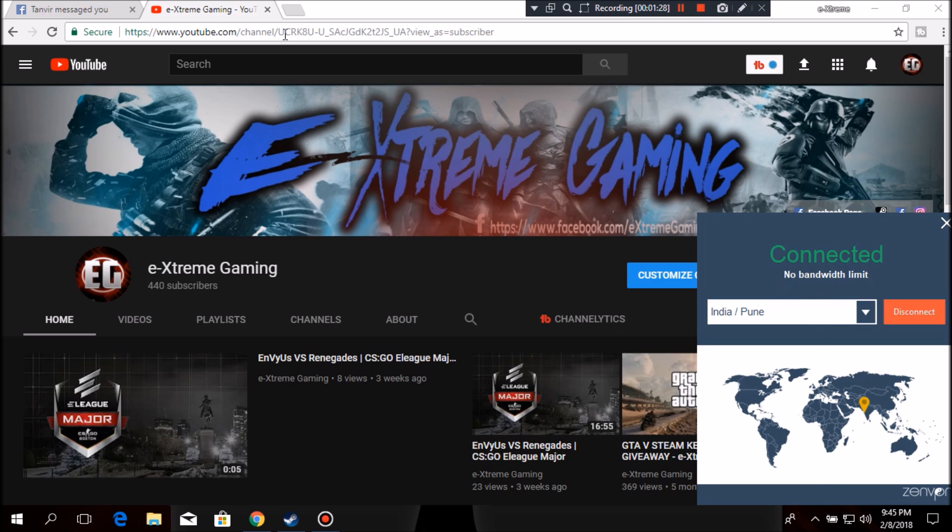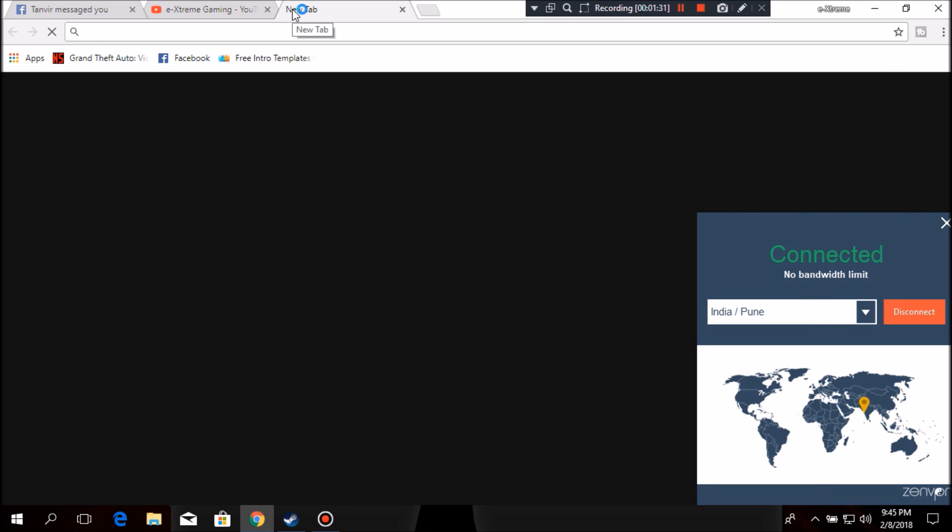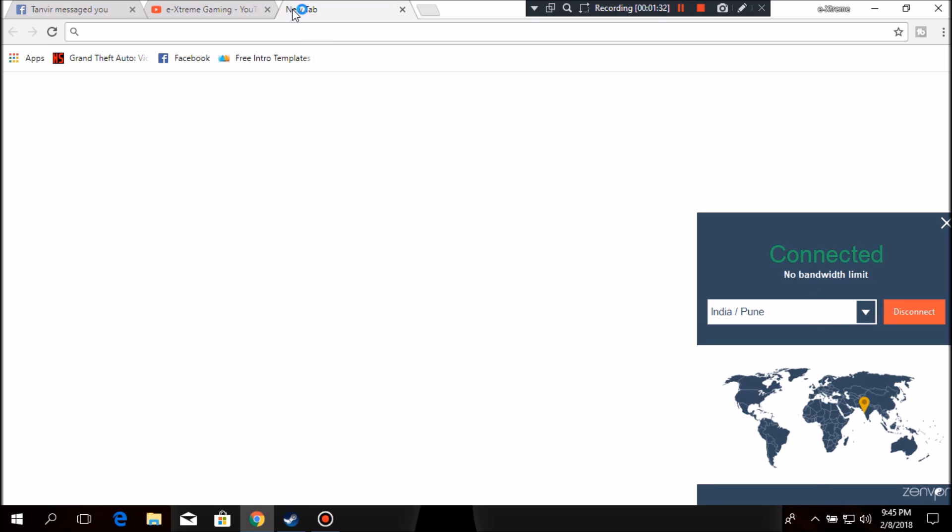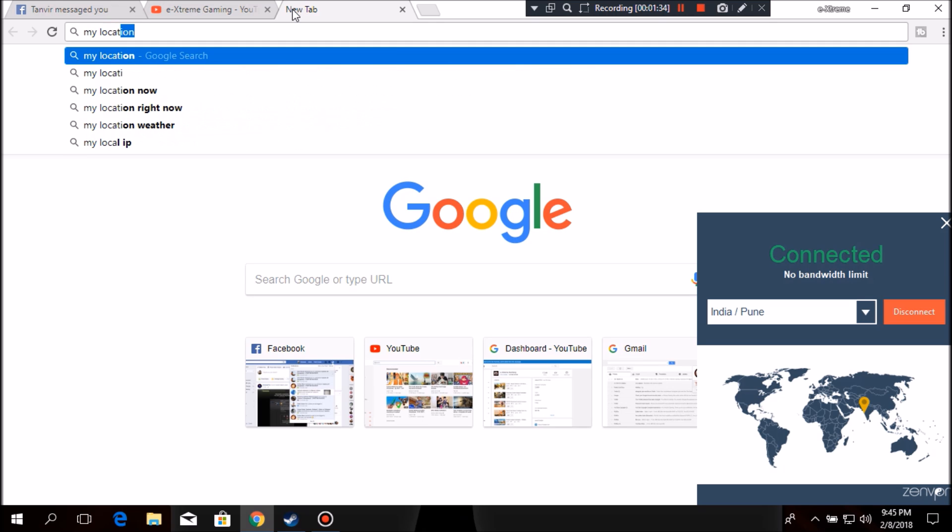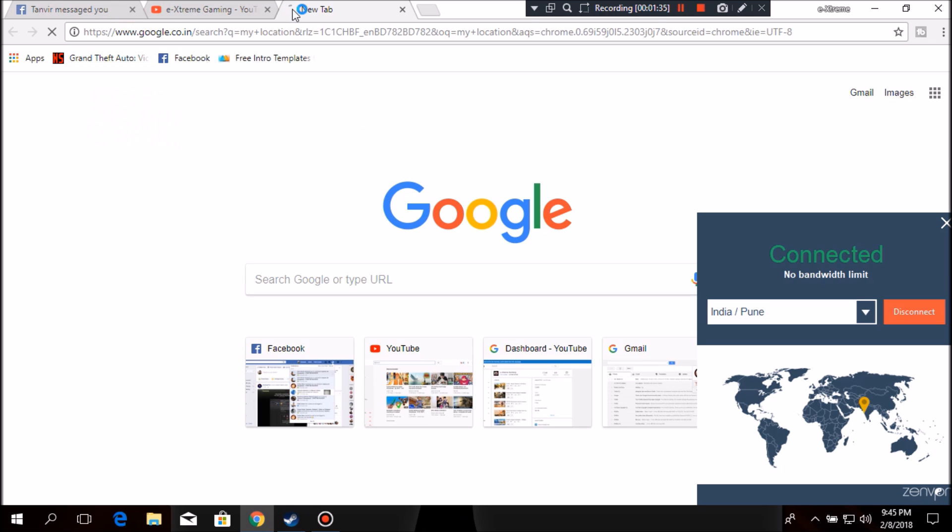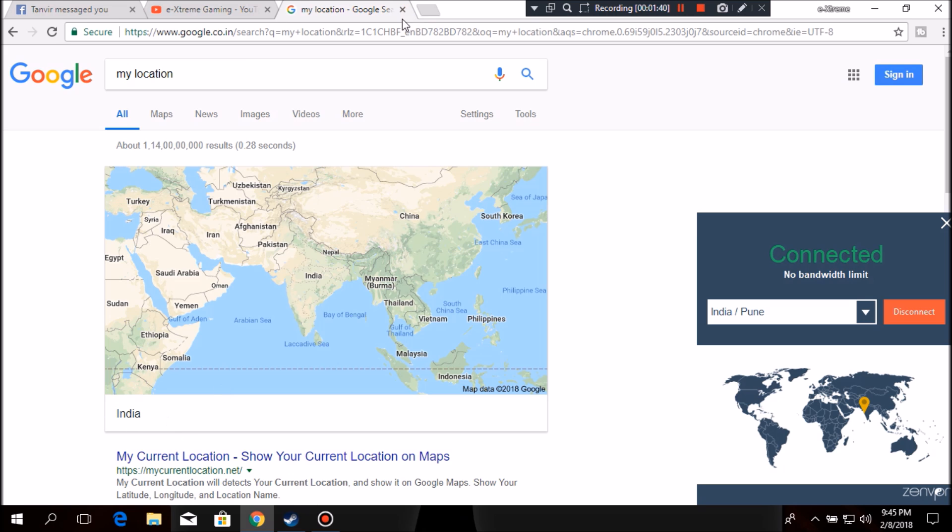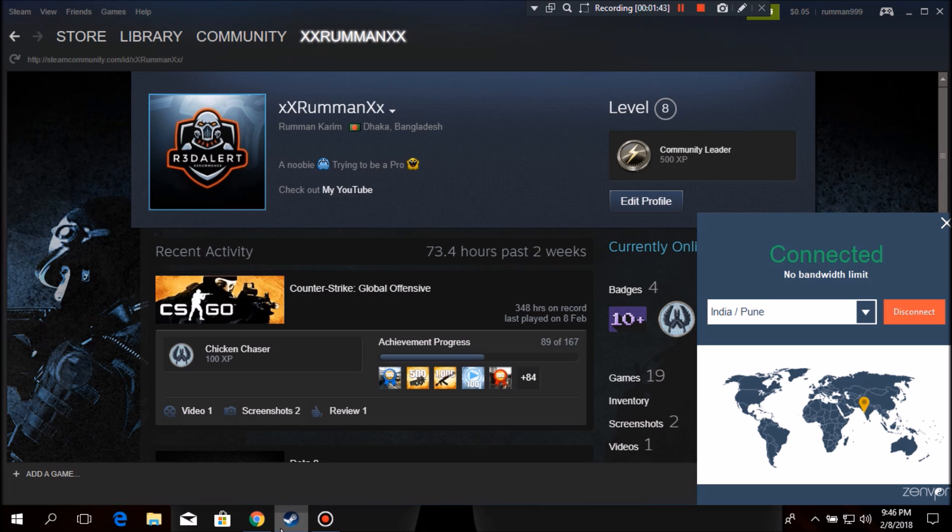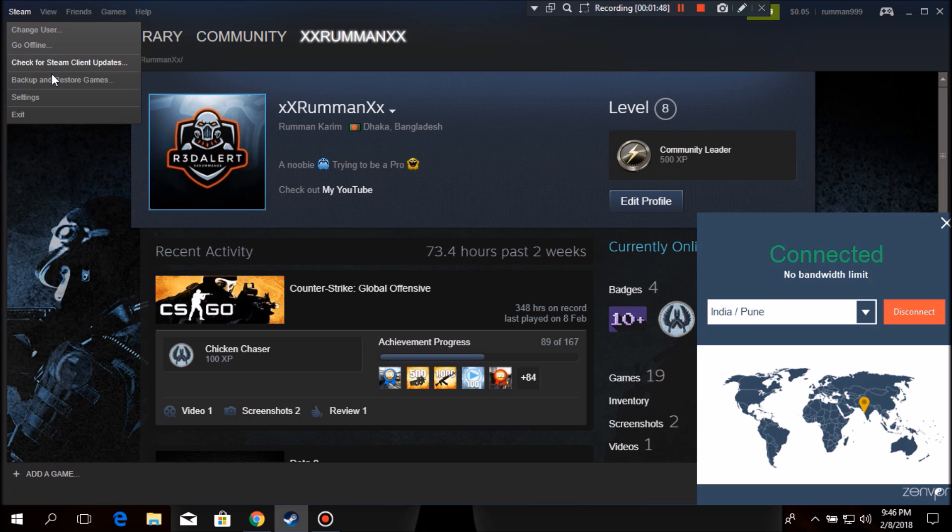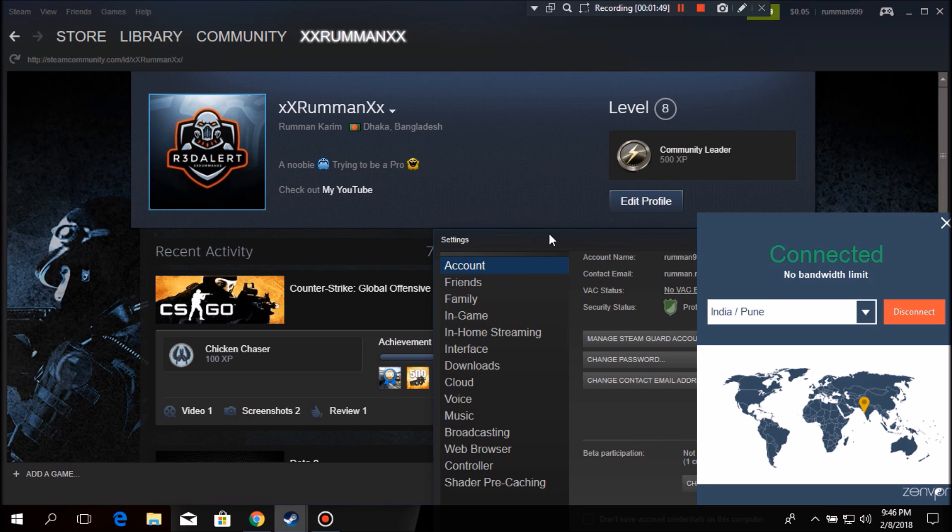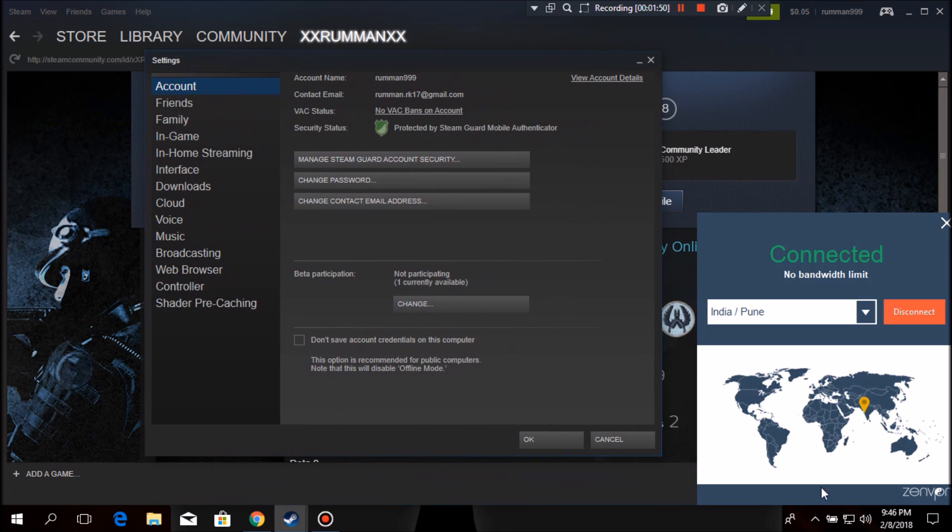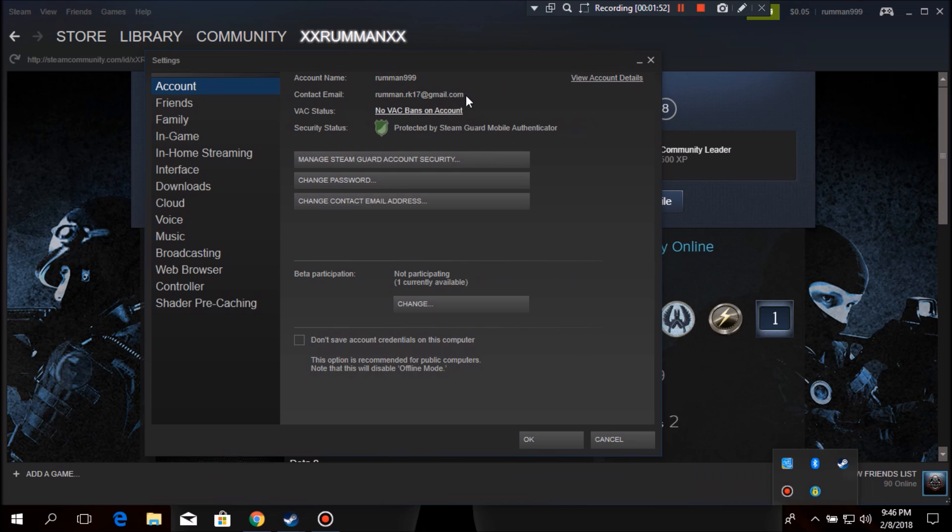I currently live in Bangladesh, so my location is gonna be Bangladesh. But let's see, did the VPN work? It should say India, and it does. Okay, so it's working. Then what you want to do is open up Steam, then click here on Steam, then go to settings. Then you'll get this box. What you want to do is go to view account details.